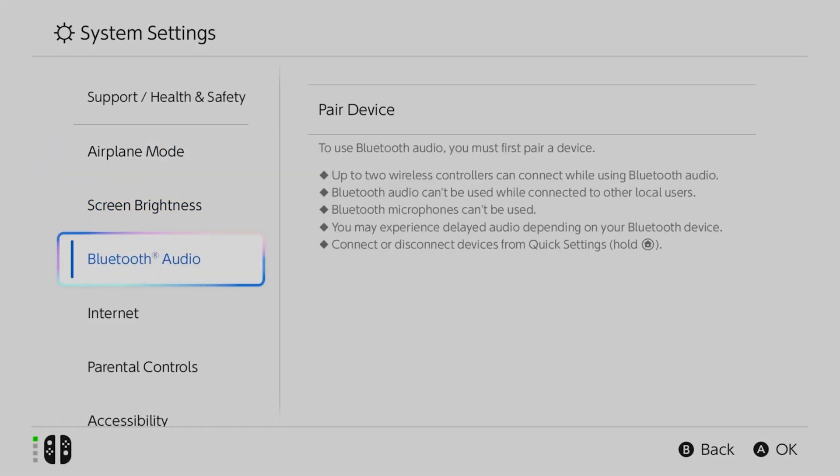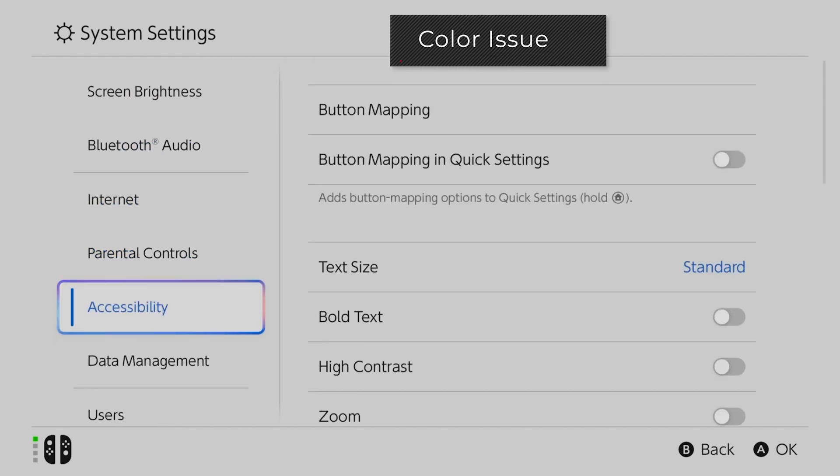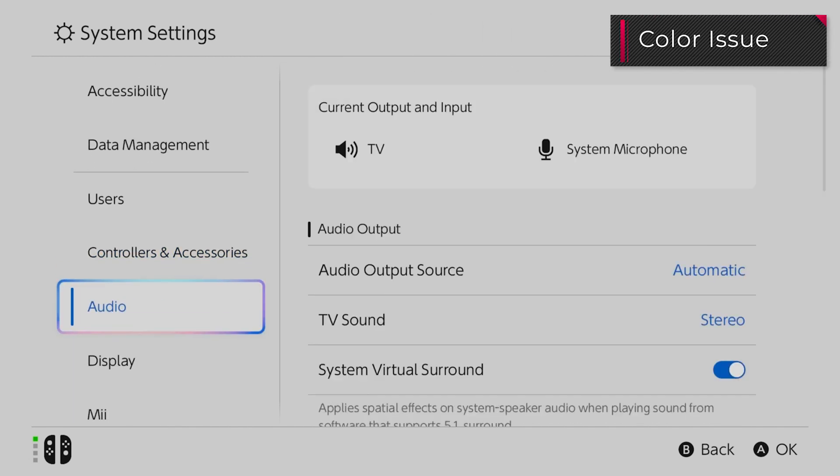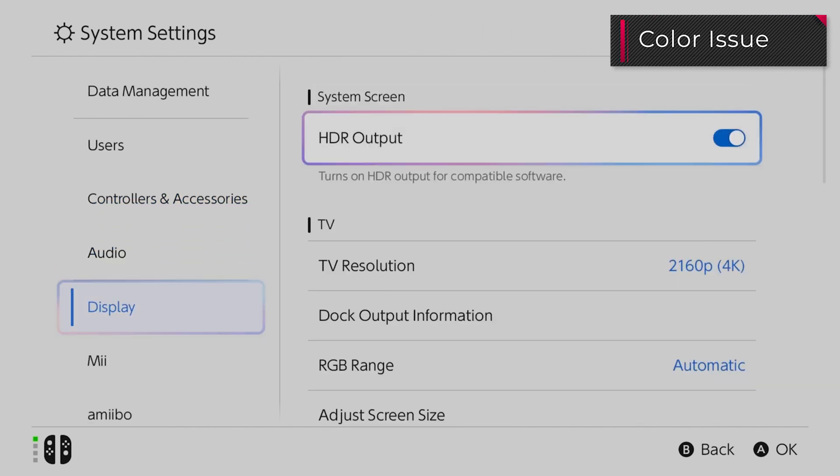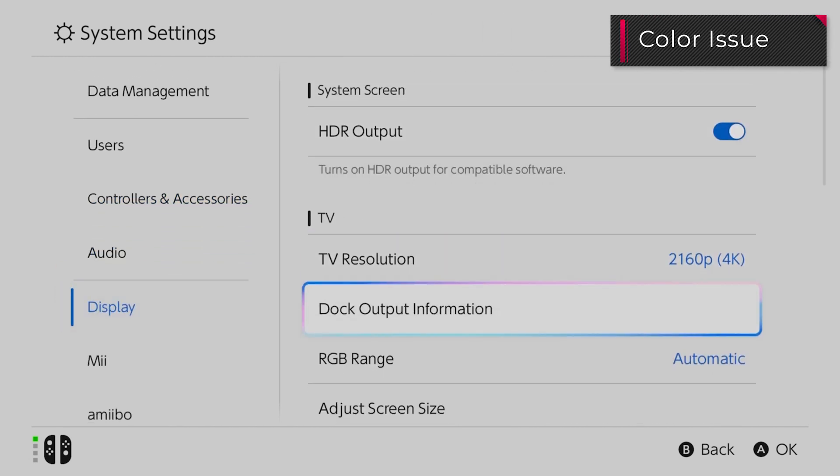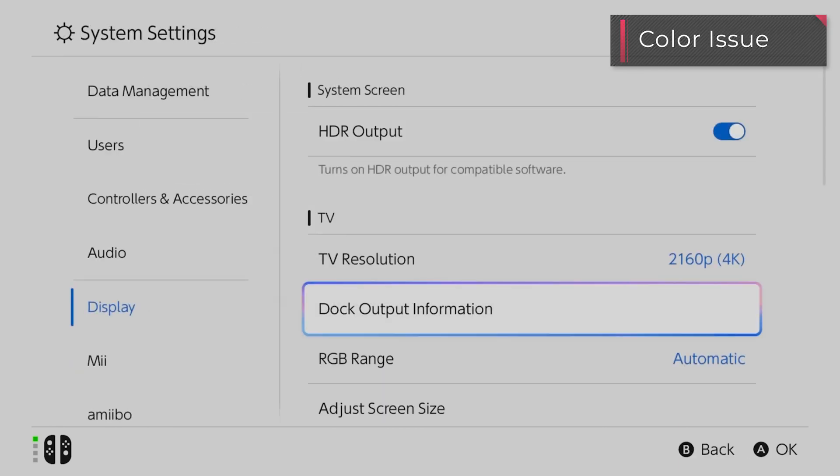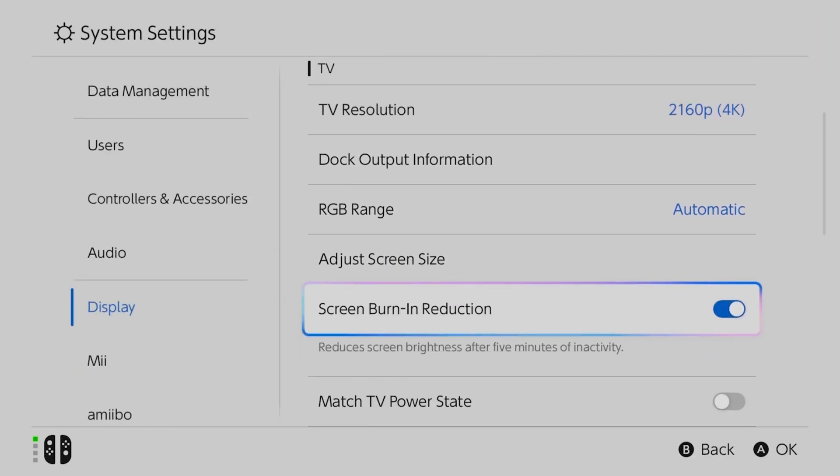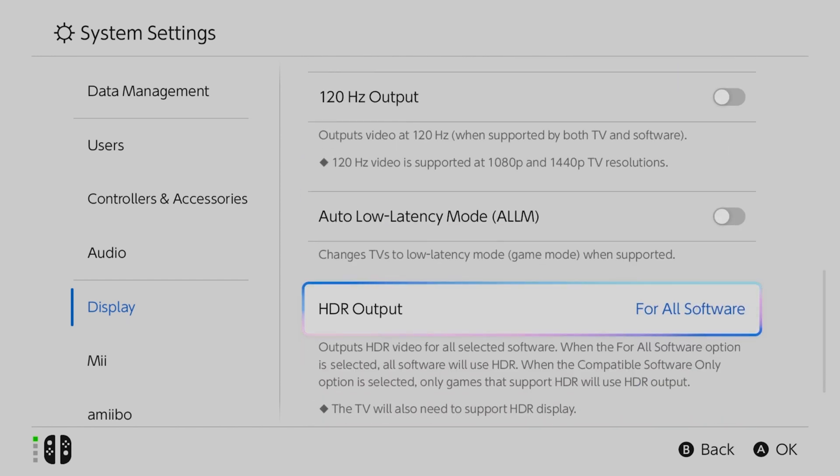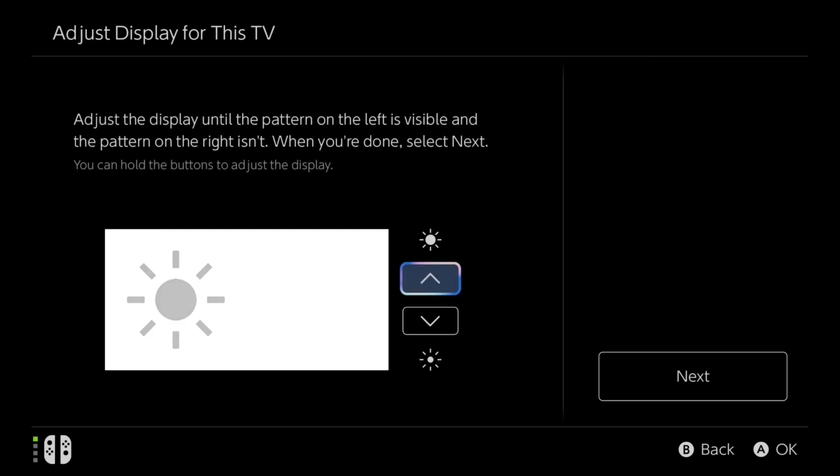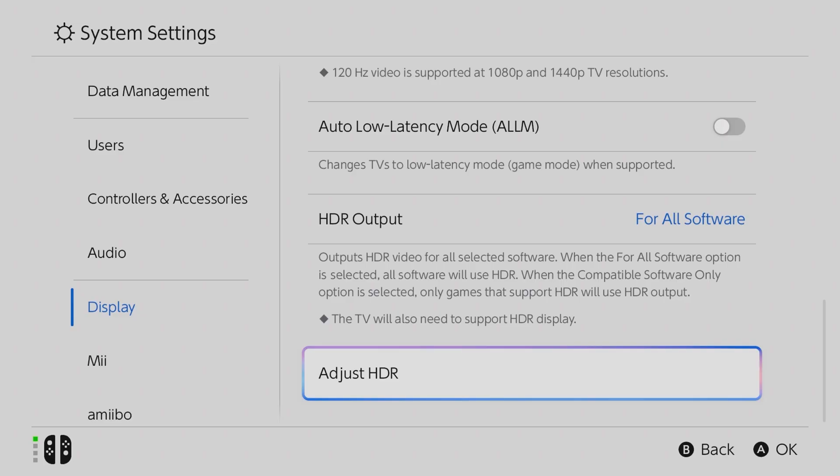If you're seeing color issues, like grayish or washed-out images, try this. First, check if your pass-through monitor supports HDR. Connect the Nintendo Switch 2 directly to the monitor, then check the console settings. If your monitor does support HDR, try adjusting the HDR settings on the Nintendo Switch 2.